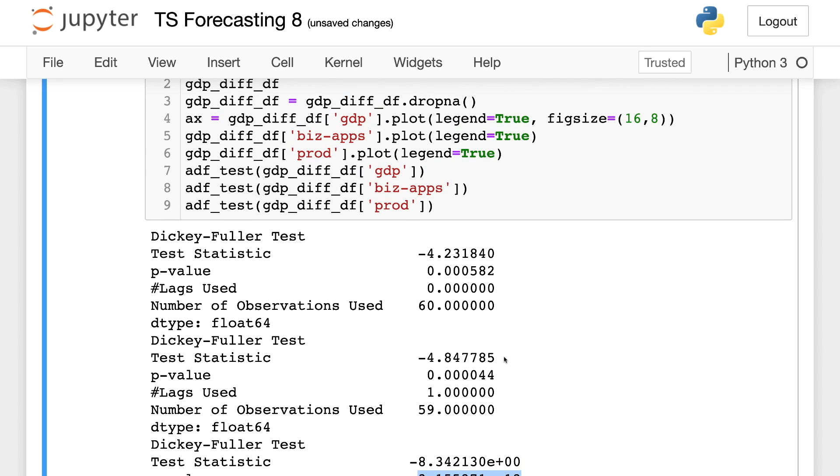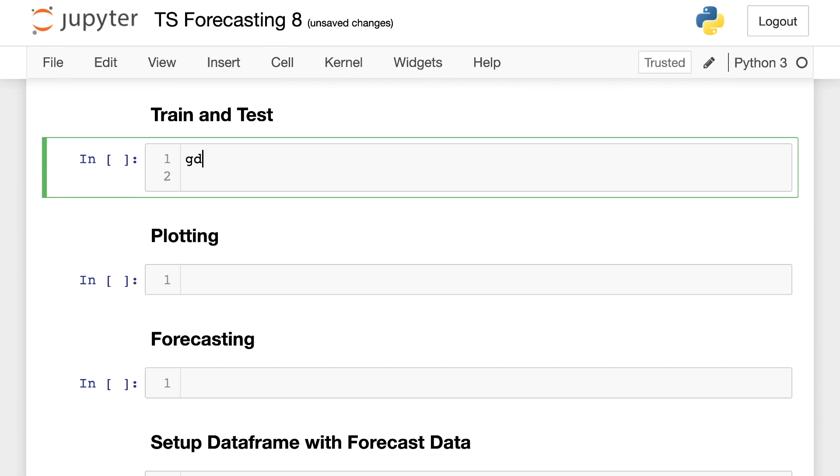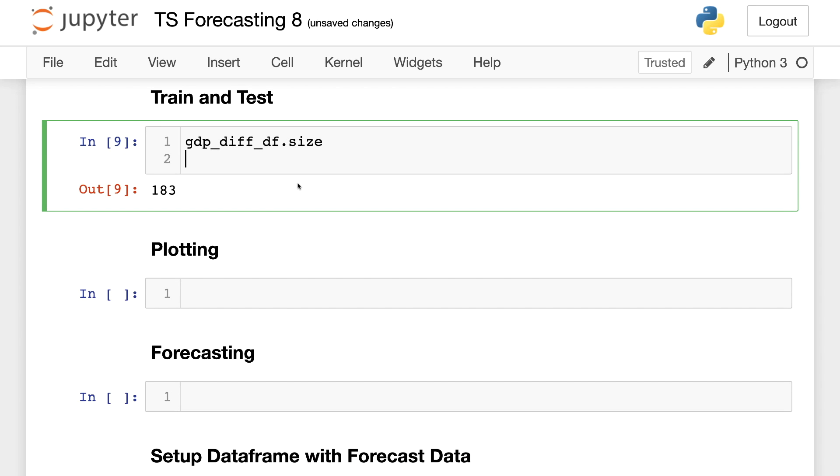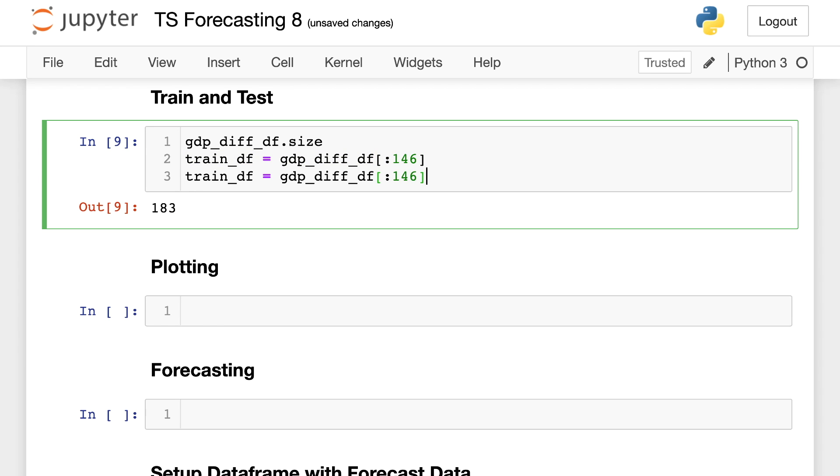Now I'm going to come in and train and test our data. So I'll go diff and let's see how big this is. So 183 is the total number of data points we are working with. I'll say train DF is equal to GDP diff data frame. And 80% of that is 146. And our testing is going to just be take this and we'll go from 146 up to the end.